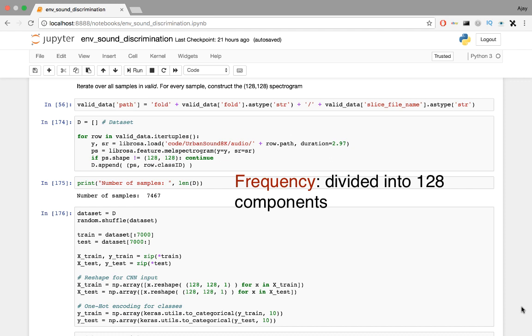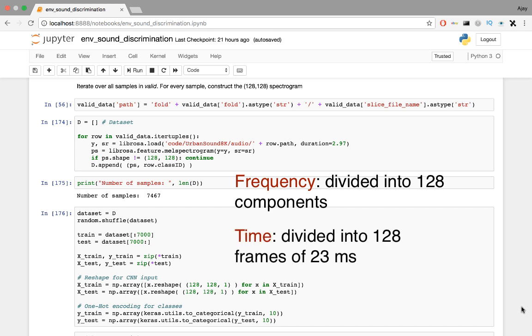And for time, consider the 3 seconds of input divided into frames of 23 ms. This leads to 128 components across time as well. So the overall input is a 128 x 128 matrix of real numbers.